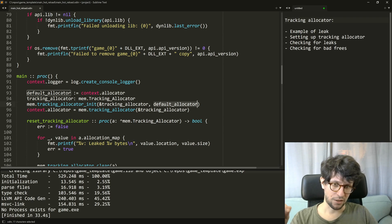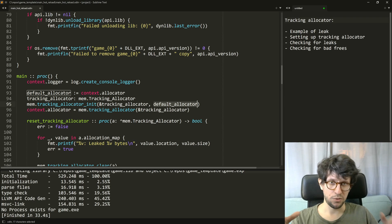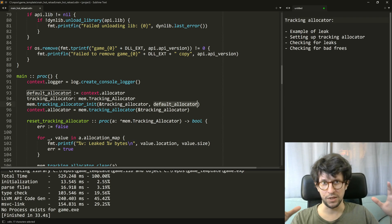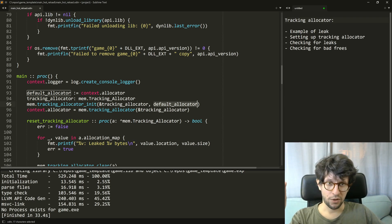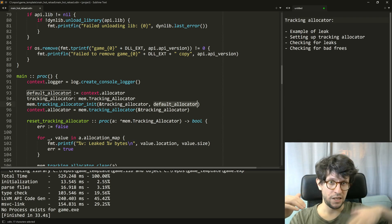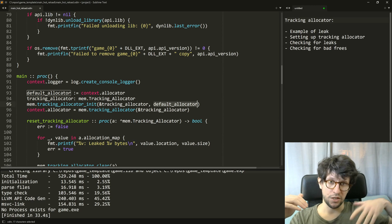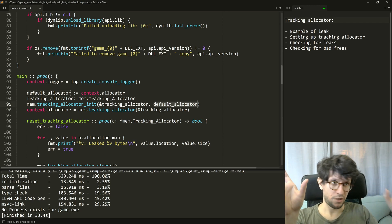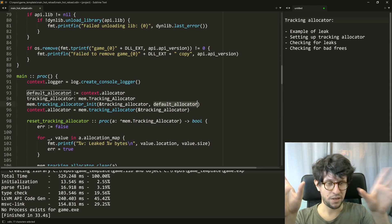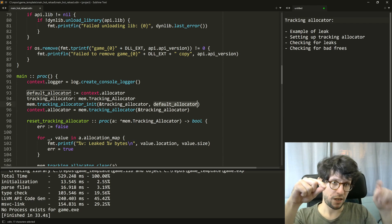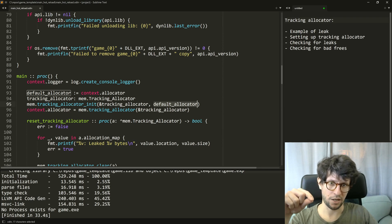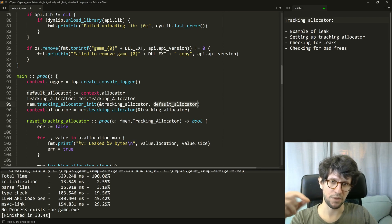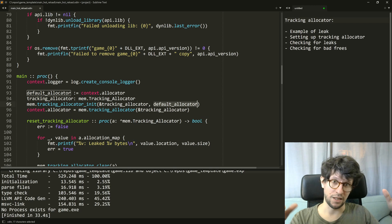It takes that allocator and wraps it. Whenever this tracking allocator is later used, it will do the allocation but then also record on a big list of allocations the allocation combined with some metadata of in which file and on which line did this allocation actually happen so that we later can check this list for anything that is still in there.